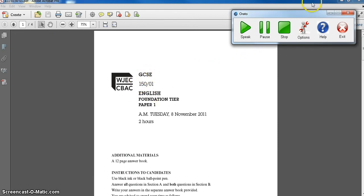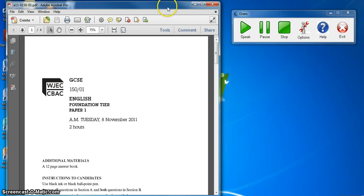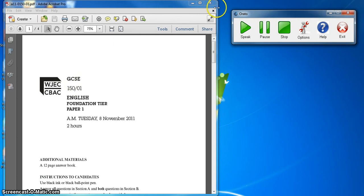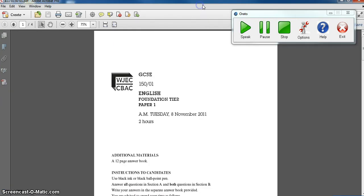So just to go over that again, we've got the exam paper in a PDF, and we've got the Orato software saved to the same place as the exam paper so the student can open it up.